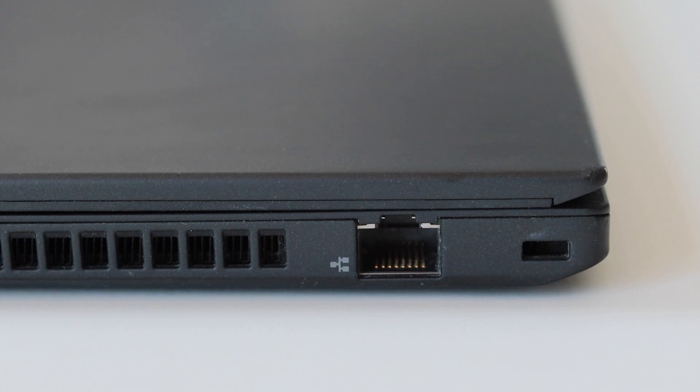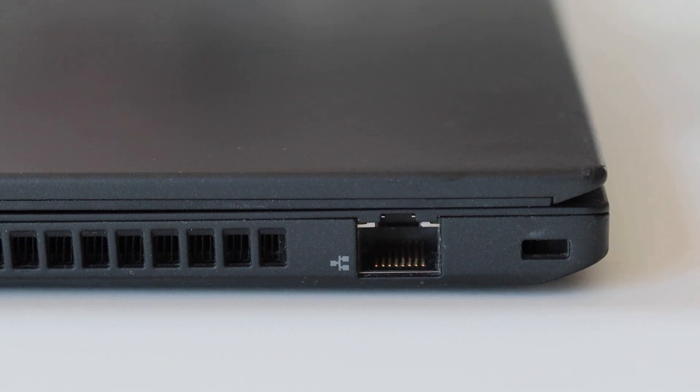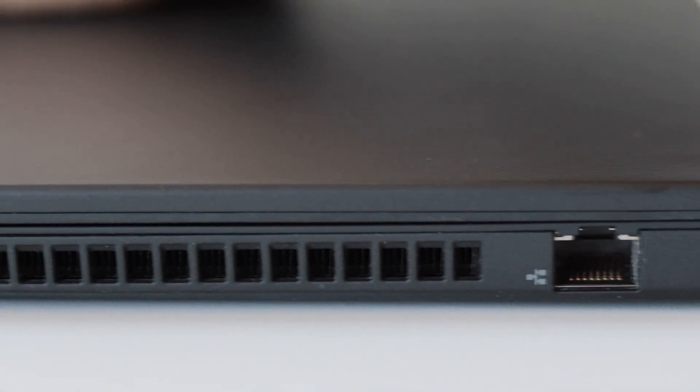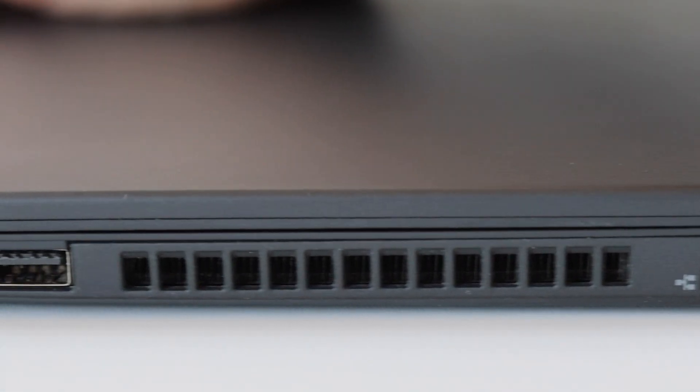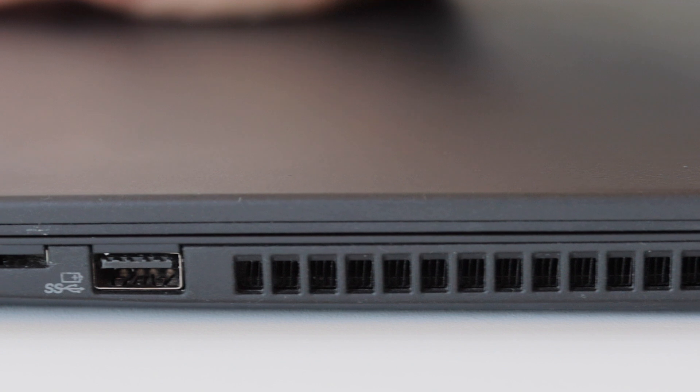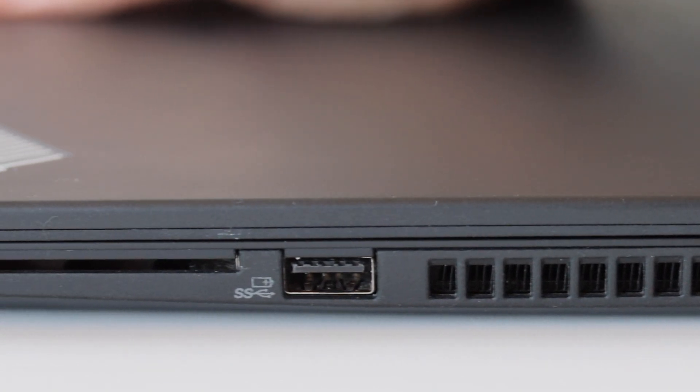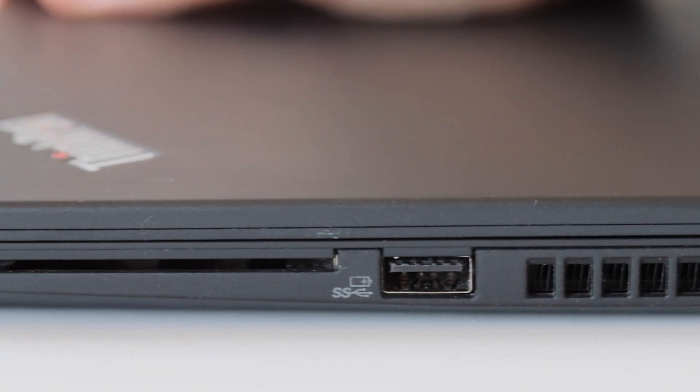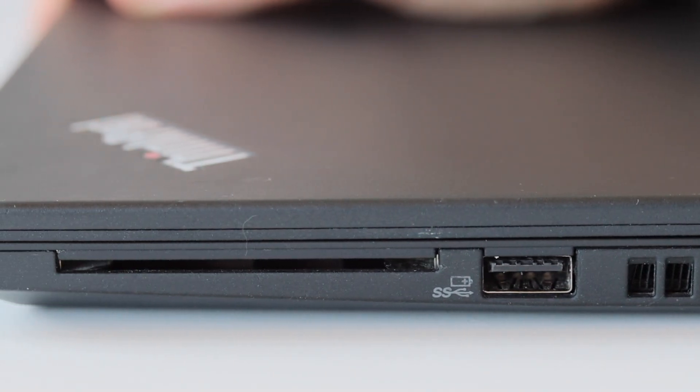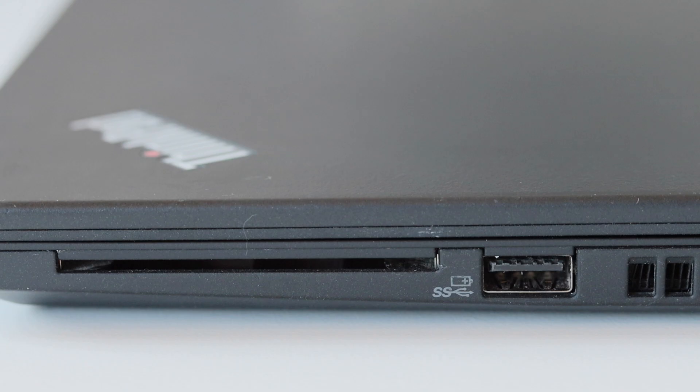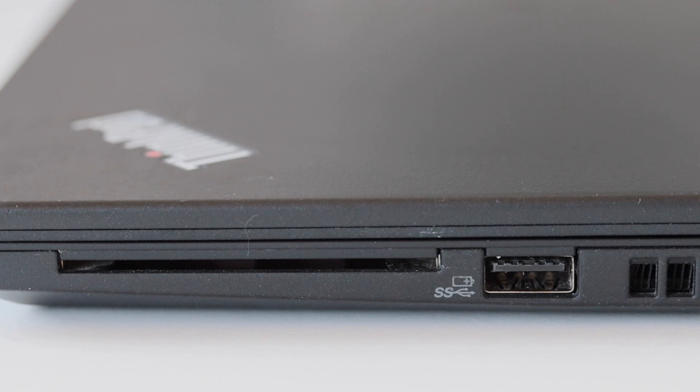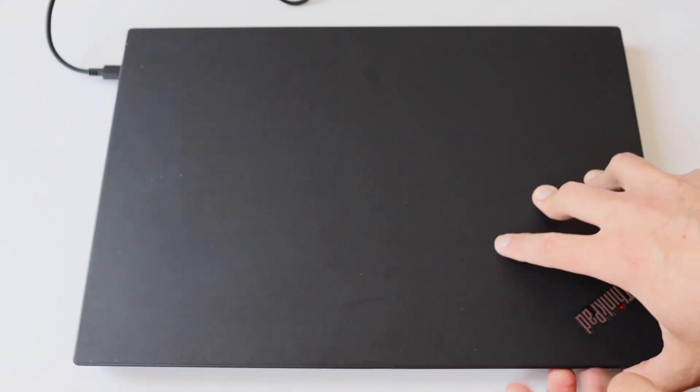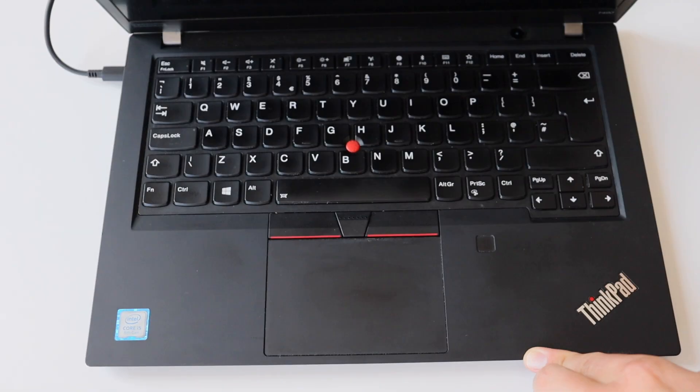The connectors on the right side of the laptop are Kensington lock slot, RJ45 connector for plug-in LAN cables, another USB 3.1 generation 1 connector and optionally a smart card reader. If you need more connectors please consider buying a ThinkPad docking station and I have reviewed several models in my other videos.